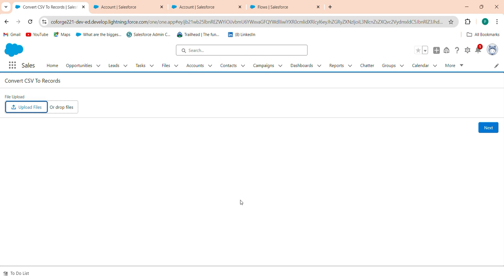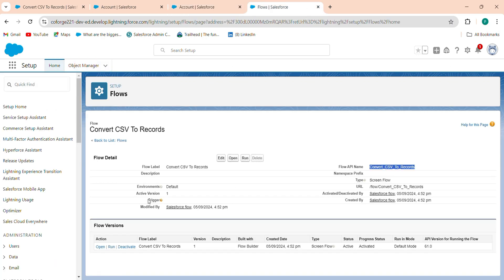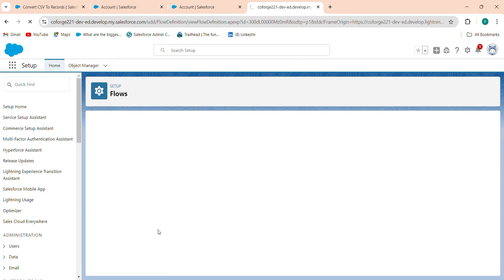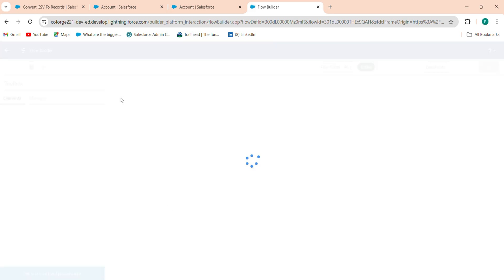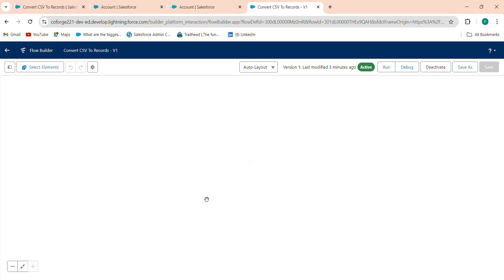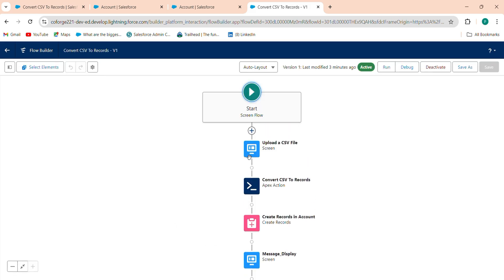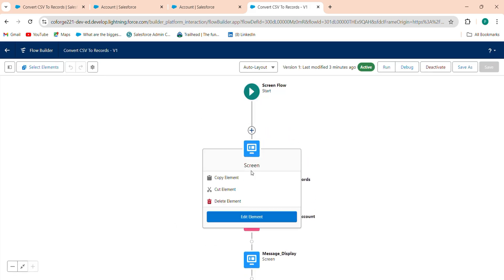I made a mistake there — give me a second. I also want to show the file name in the upload section, so I'll click on the screen element again to edit it.